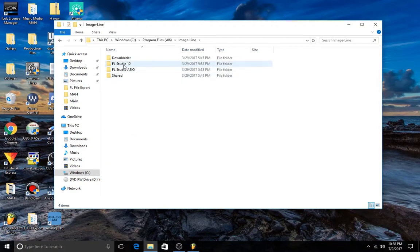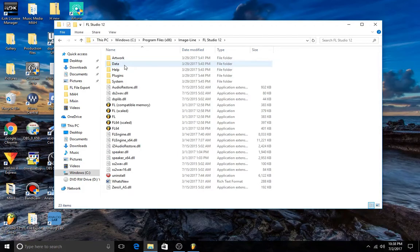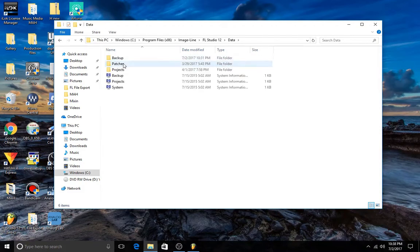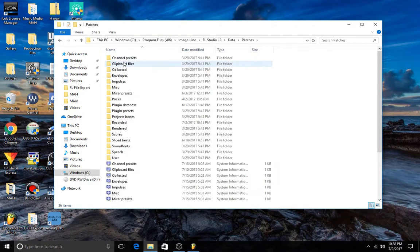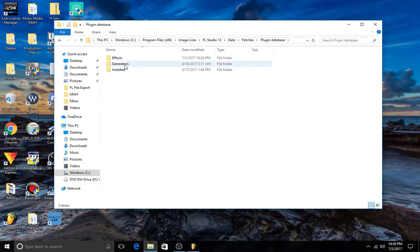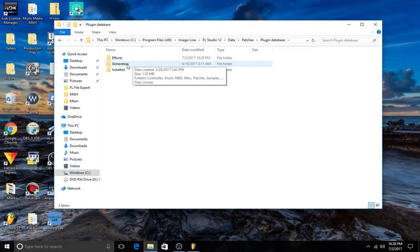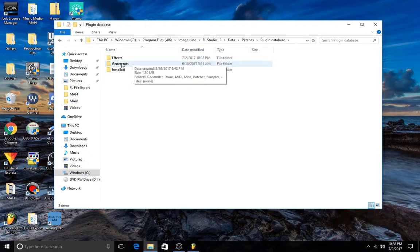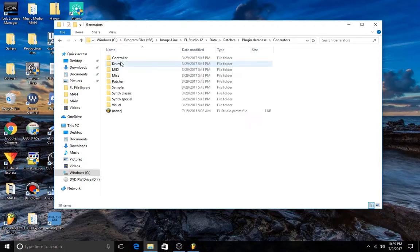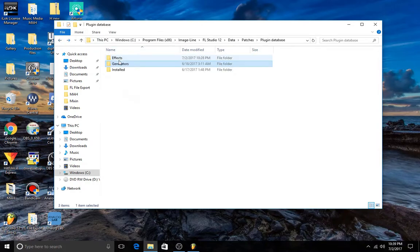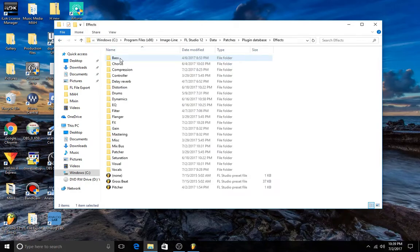ImageLine, FL Studio 12, Data, Patches, and then Plugin Database. And it's going to be these two folders here. This one is for your generators, your sound generators, your synths. You can do the same thing here, and your effects.